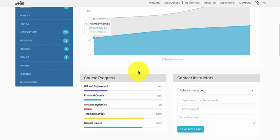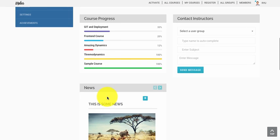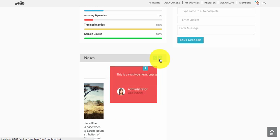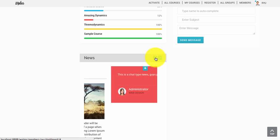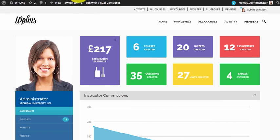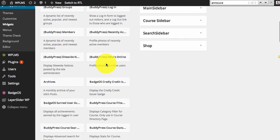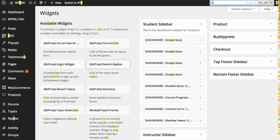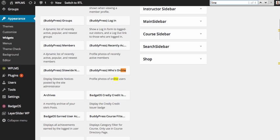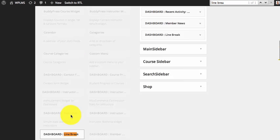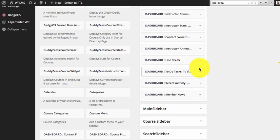Sometimes the alignment may cause issues, so we have given a widget called line break. You can add this widget to avoid the overlapping of the widgets.